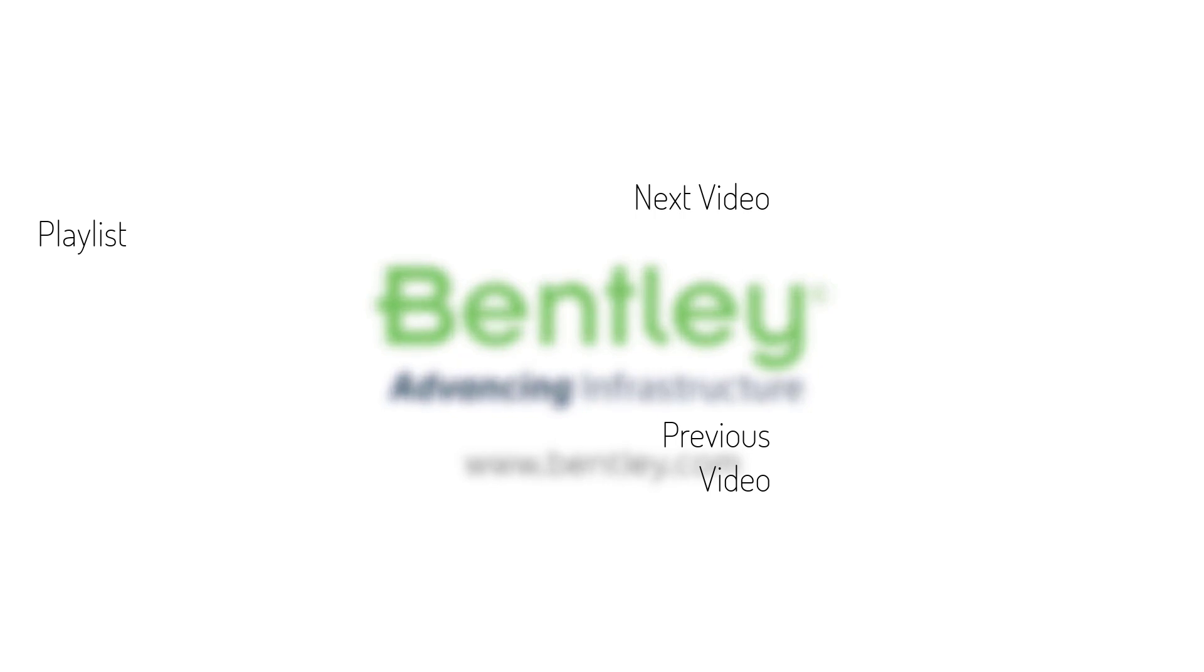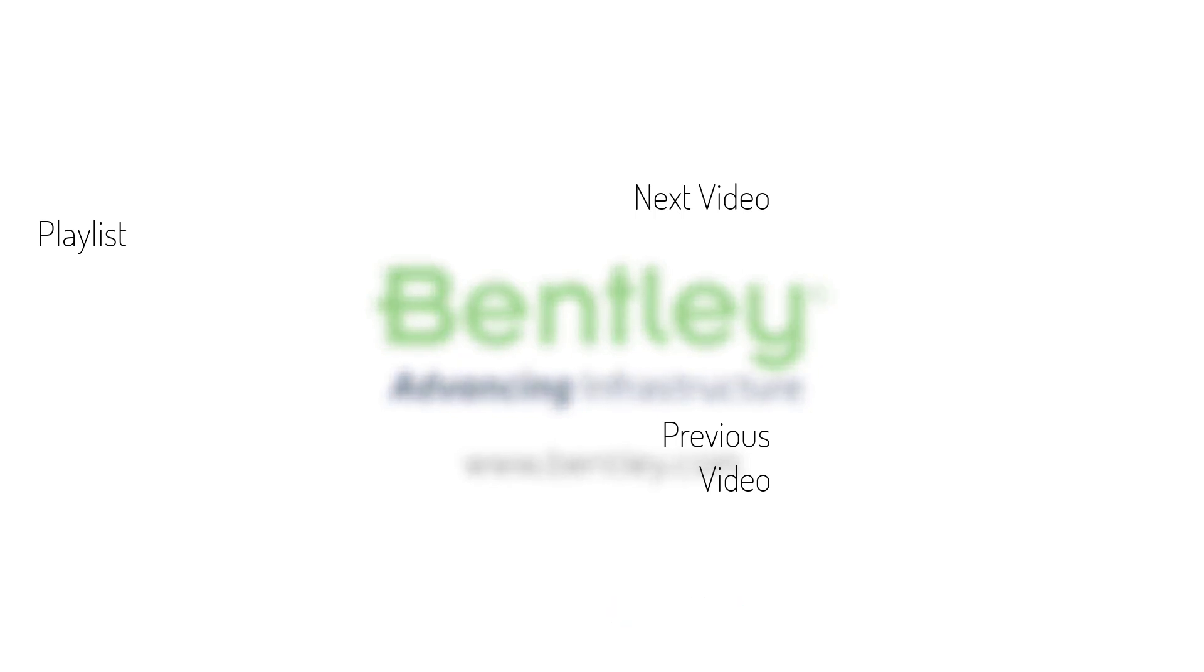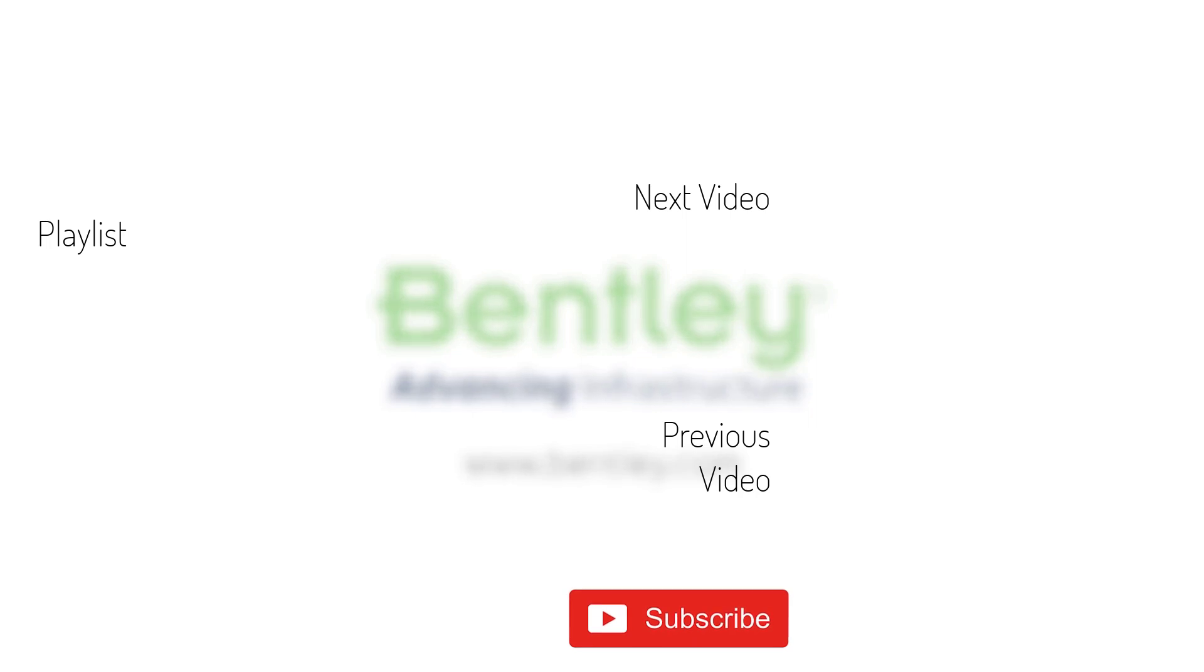If you found this video helpful, please give it a like. If you want to see more such series, consider subscribing to our channel. Thank you and see you next time.